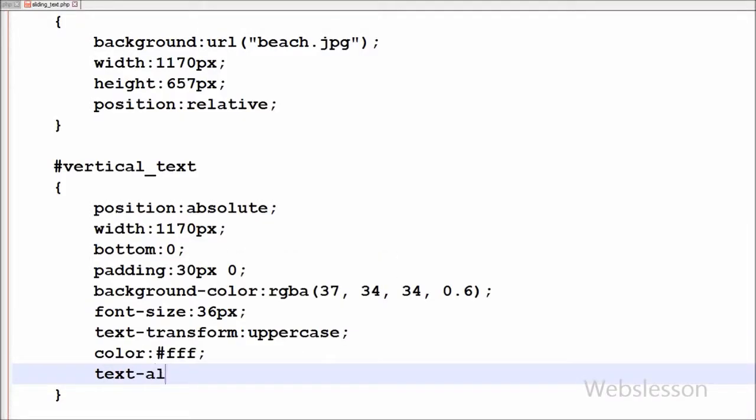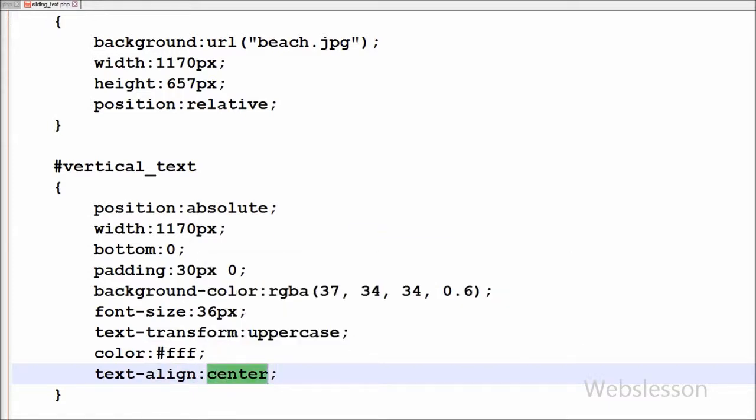Now I want to set the text alignment to center, so for this I have written text-align set to center. This will center the text.